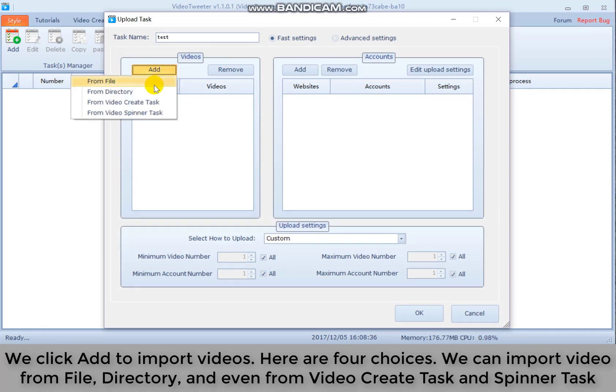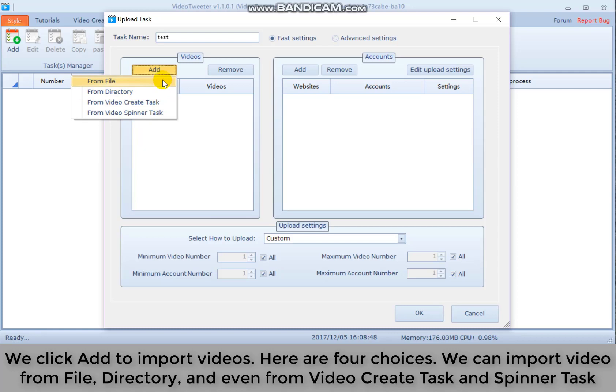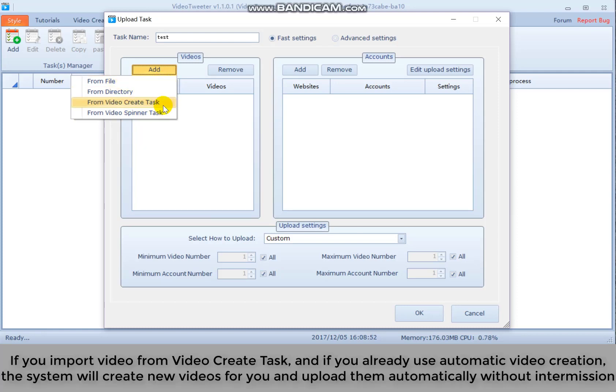Here are 4 choices. We can import video from file, directory and even from video create task and spinner task. If you import video from video create task and if you already use automatic video creation, the system will create new videos for you and upload them automatically without intermission.